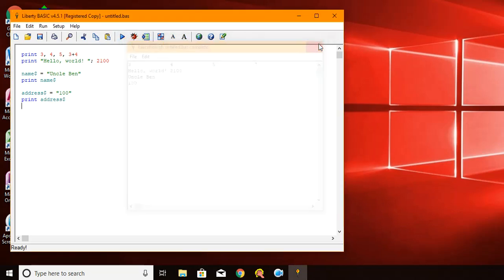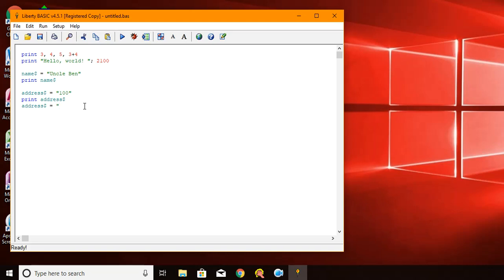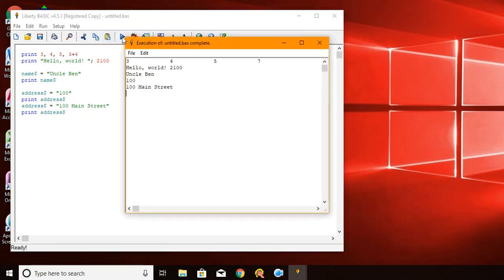Now, if I want to change the variable, I can say address dollar sign equals 100 Main Street and then print that. You see that the value doesn't stay the same. It varies. That's why it's called a variable.